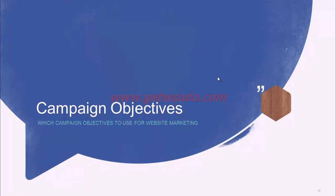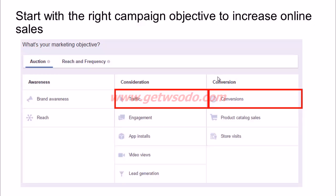When choosing campaign objectives, if your goal is to drive traffic to your website, choose the Traffic objective. If your goal is to drive people to your website to make a purchase, choose the Conversions objective. Once you've chosen your campaign objective, you move on to targeting the right audience.